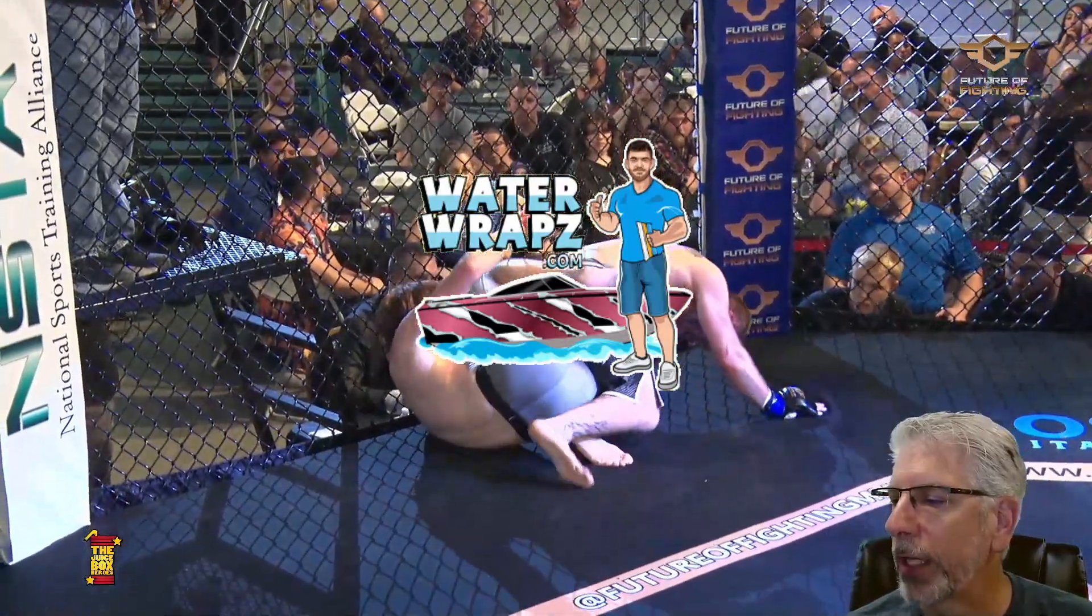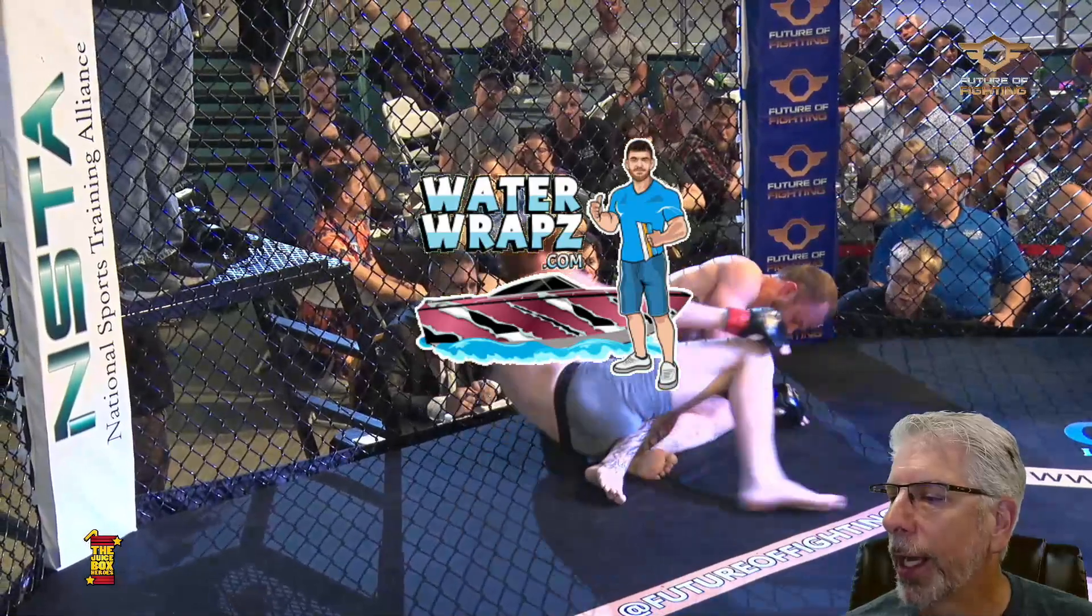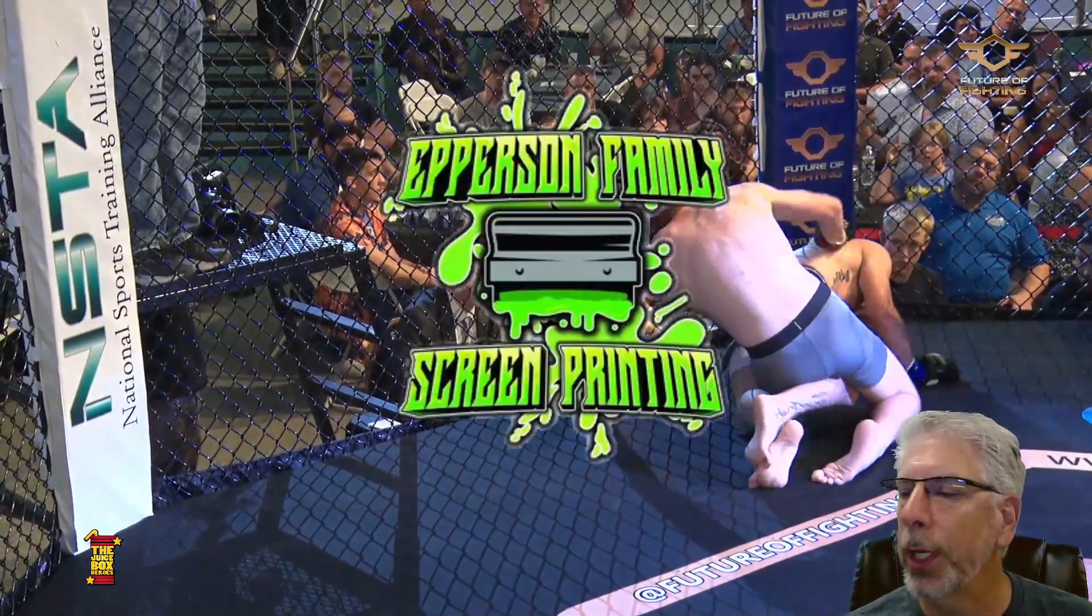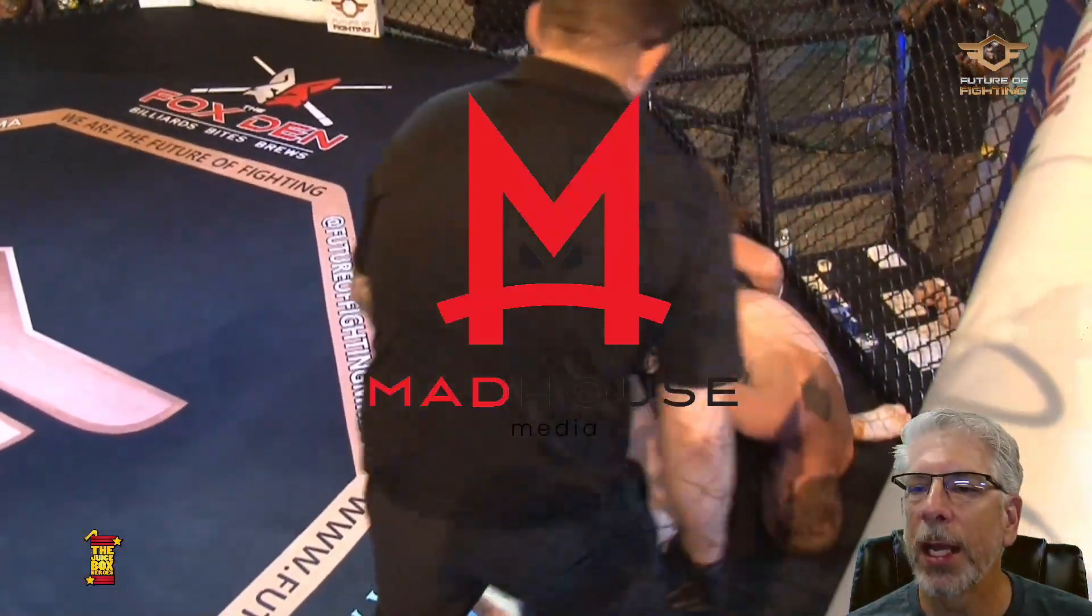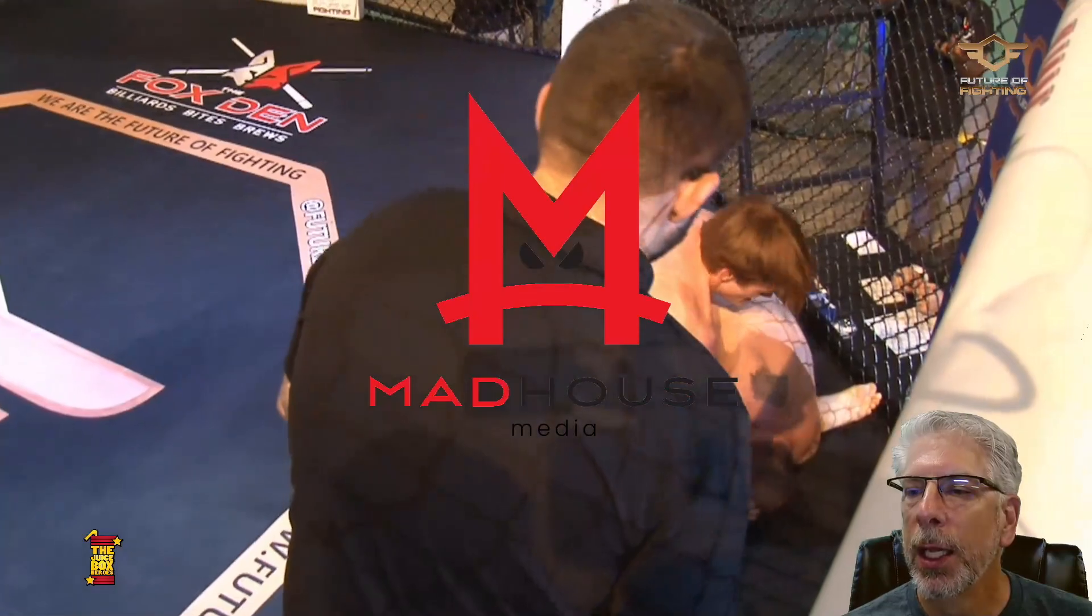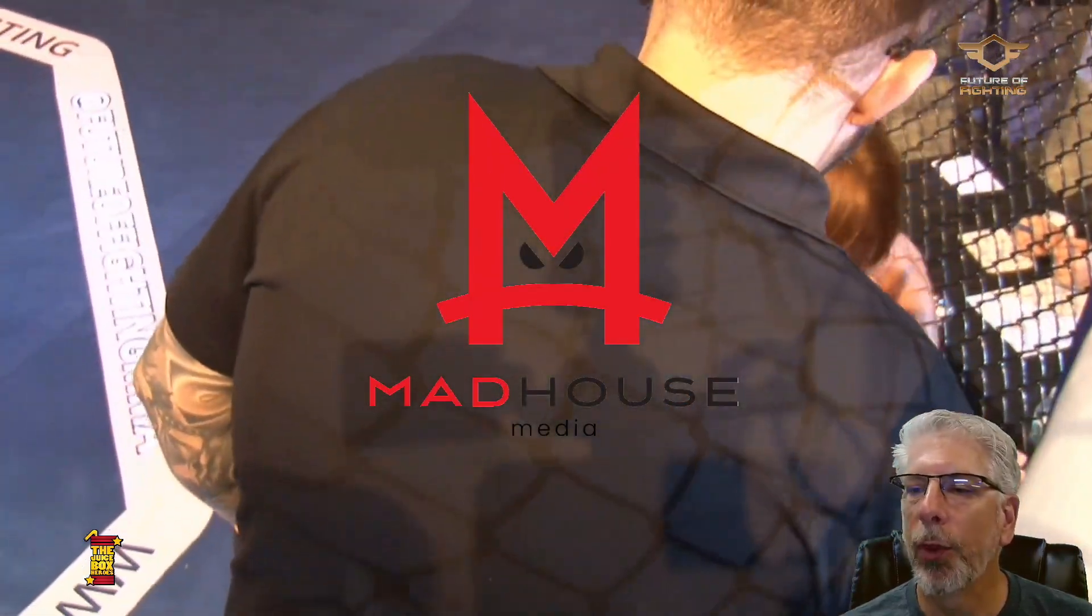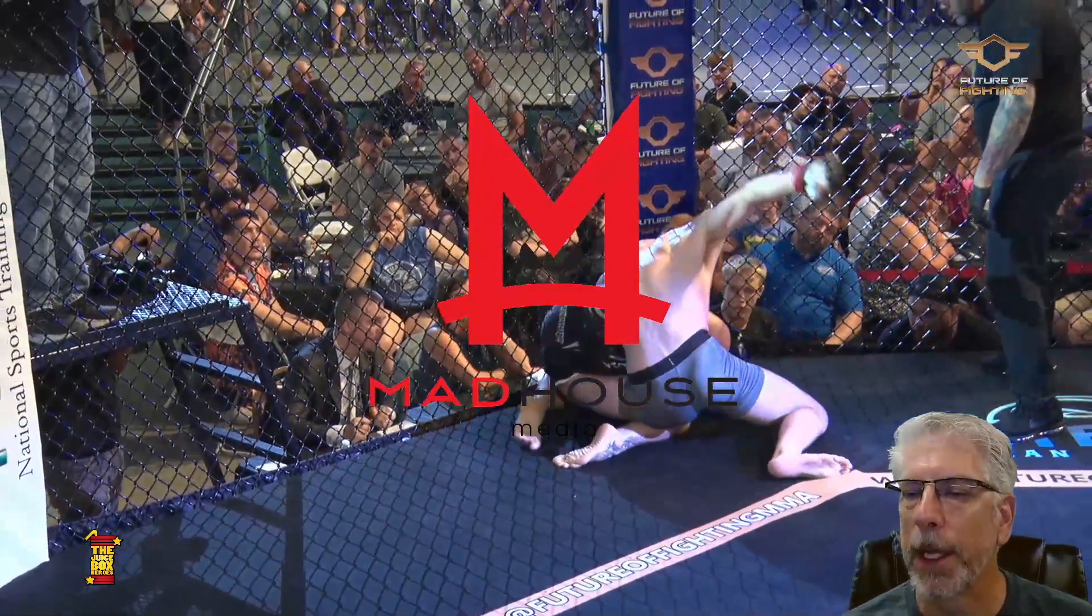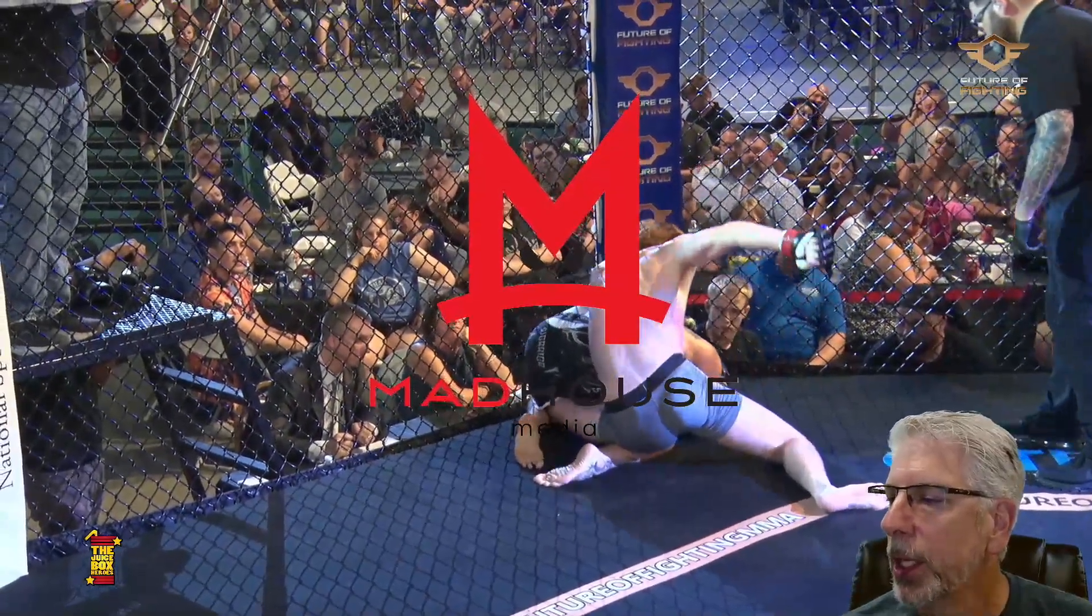Actually, if I leave that up on the overlay, I can go to Epperson Screen Printing, then I can go to Madhouse Media, and I can do that very quickly without having to go back into vMix and sort through the vMix inputs.